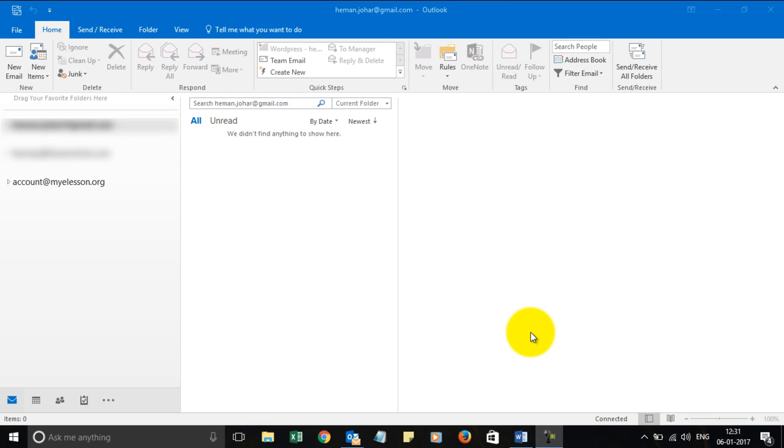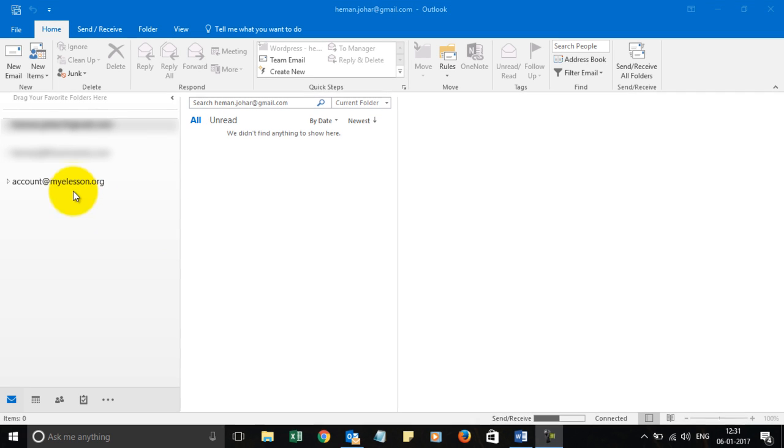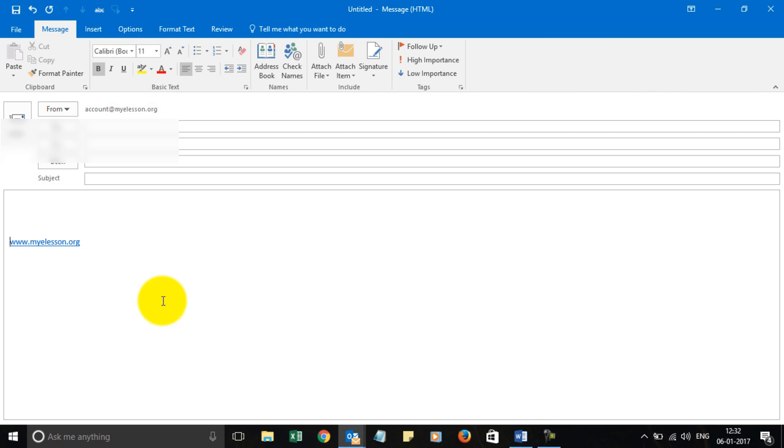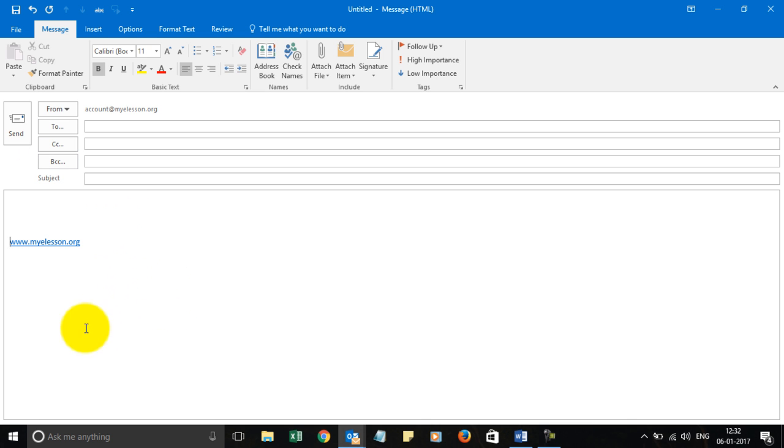Hello and welcome to My E-Listen. I'm your guru and in this video we will learn how to write your first email in Outlook 2016. So in Outlook 2016, if you want to write your email, you choose your account and click on New Email. As soon as you click on New Email, you will be able to see the screen.